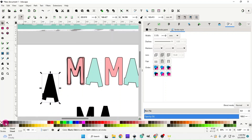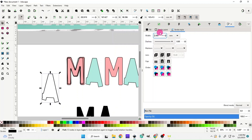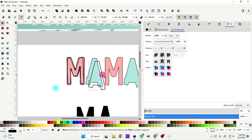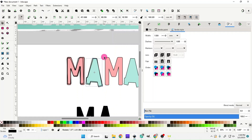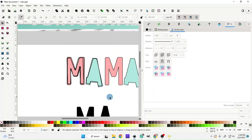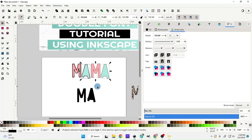Do the same for the A: give it a stroke by holding Shift and hitting black, hit the X to get rid of the fill, go up and change the Stroke Style size to two, bring it over the A, make it a tad bit smaller, then click on it again to get the rotating tools and tilt it just a little bit.